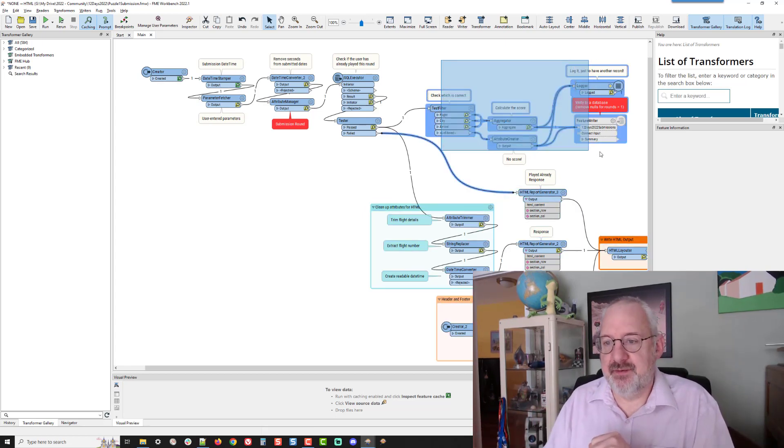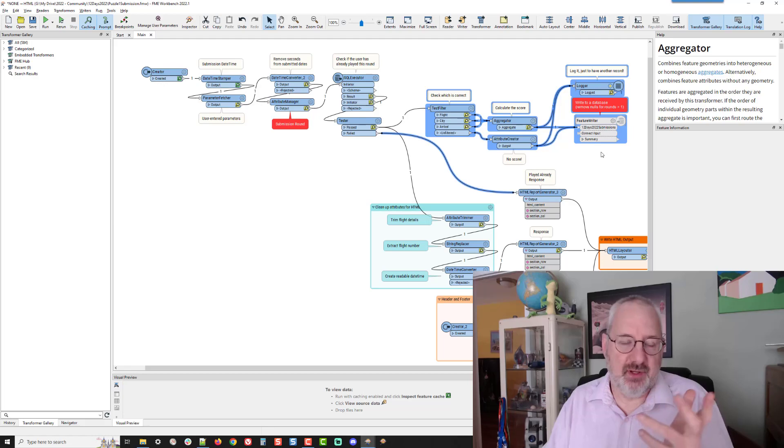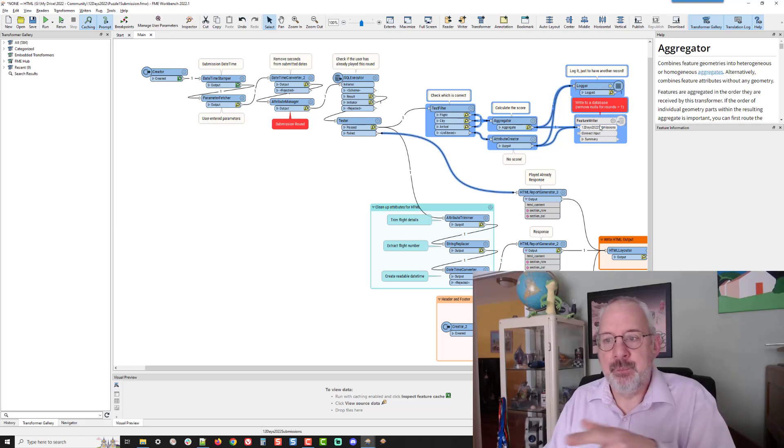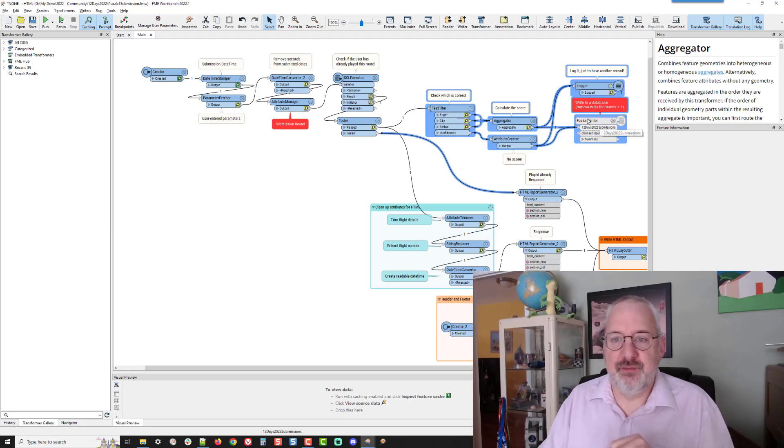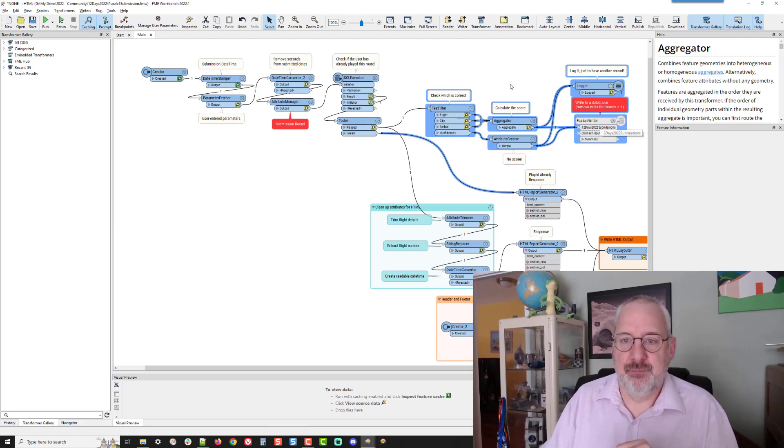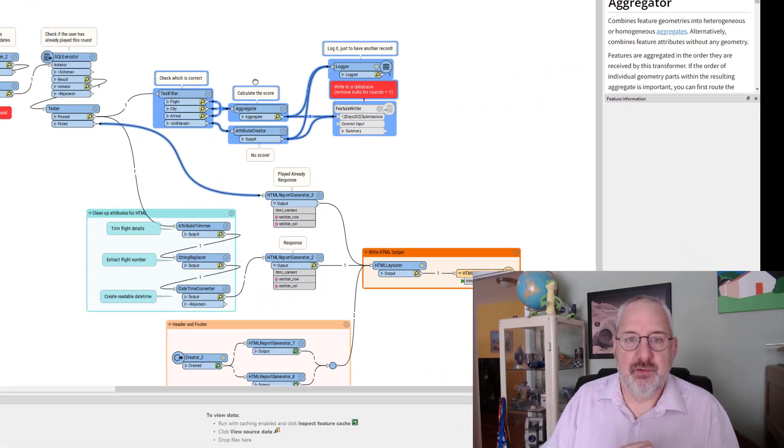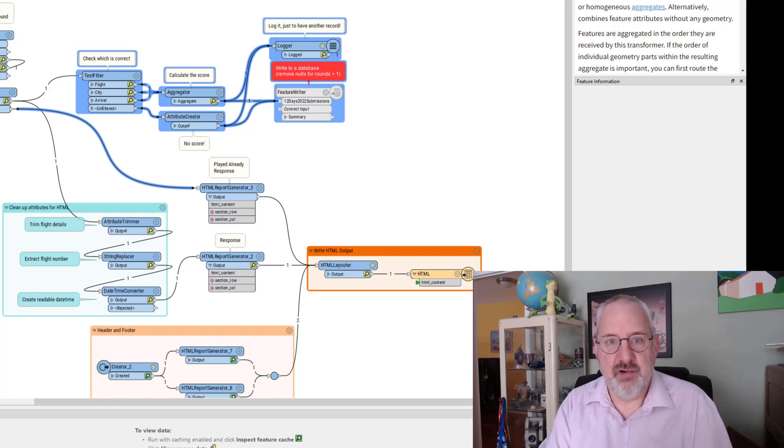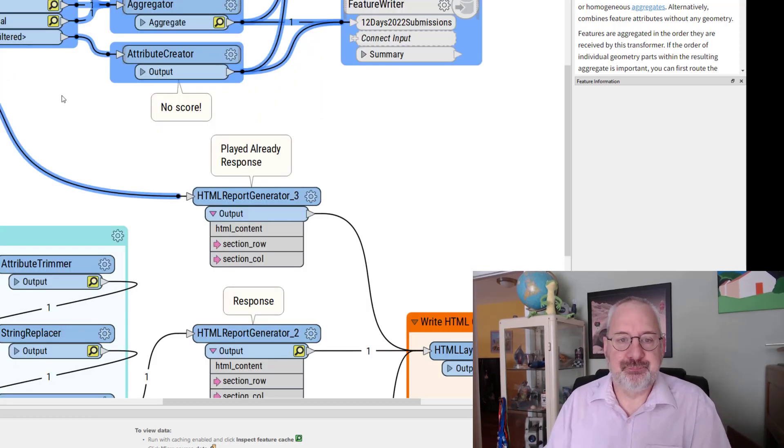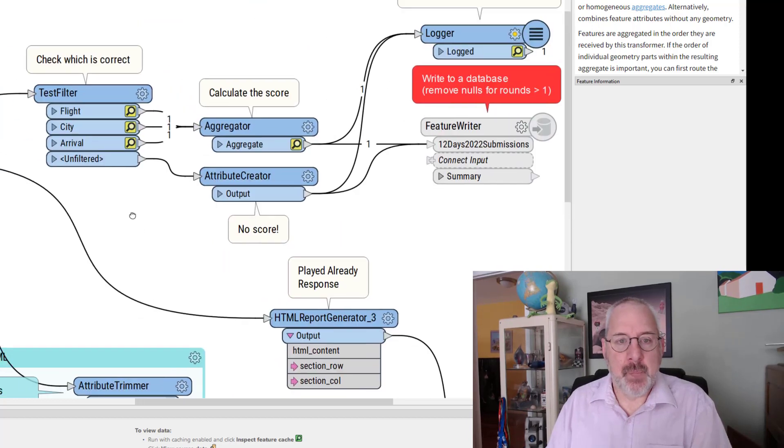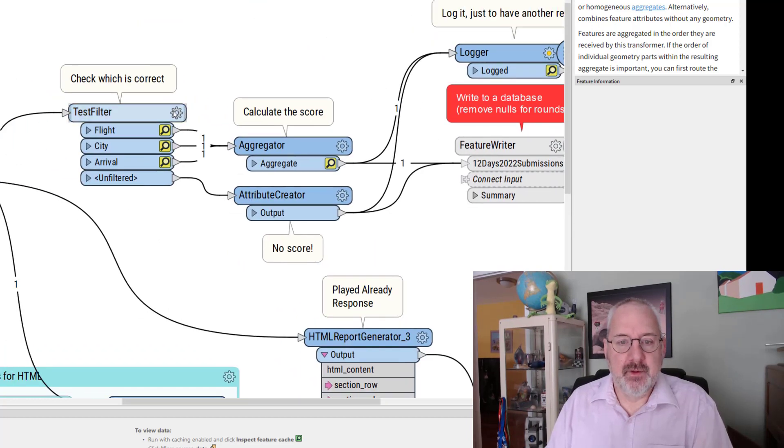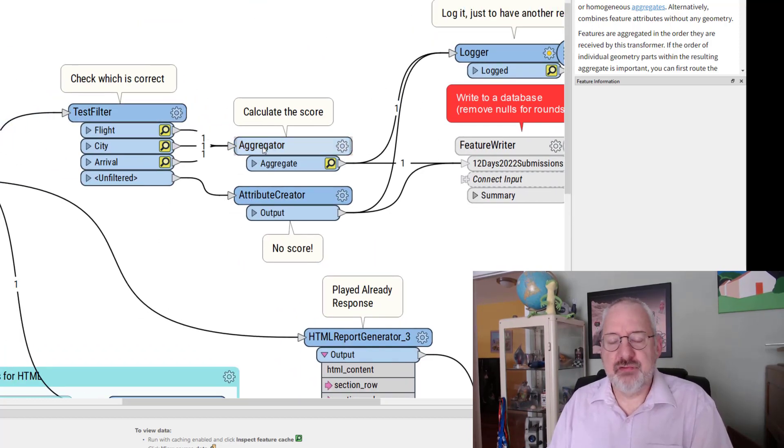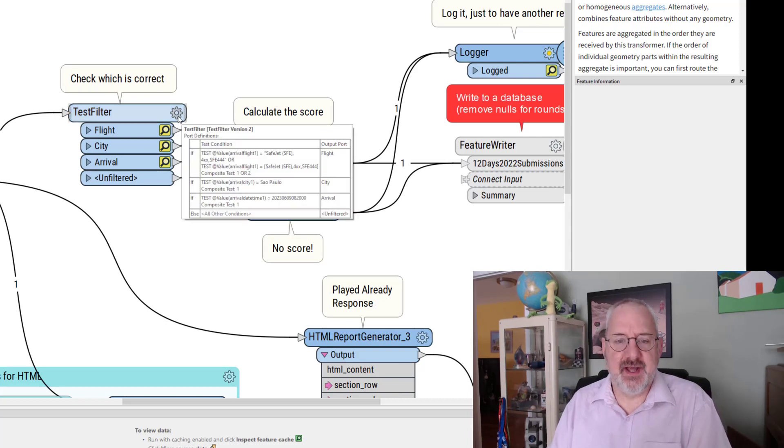This bit is where we calculate the score and we write it to a database. So let's have a look at how that works because you can see that there's a test filter in there already. So I've got one feature coming in and three features coming out. So why is that?